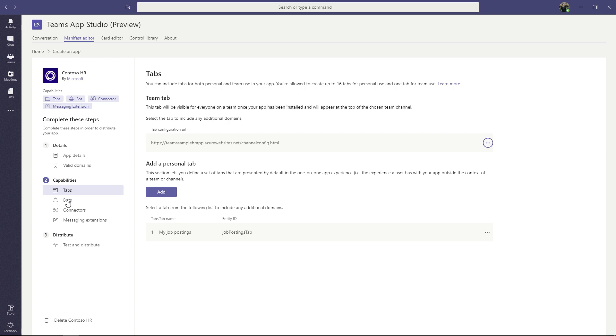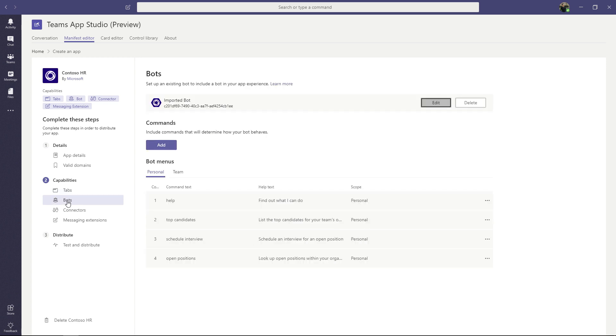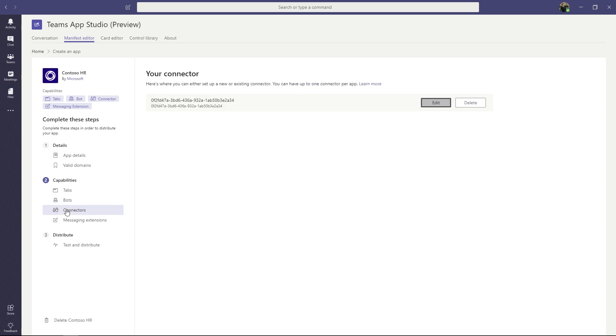The next section is bots. An app can only have one bot at the moment. Bots are the primary way to reach your users through chat in either the personal scope or the team scope. The next section is connectors. Your app can only have one connector as well. Connectors are similar to webhooks and let you post notifications into Teams channels. And the last capability here is messaging extensions. Messaging extensions allow your users to easily share your content from the compose box in chats.